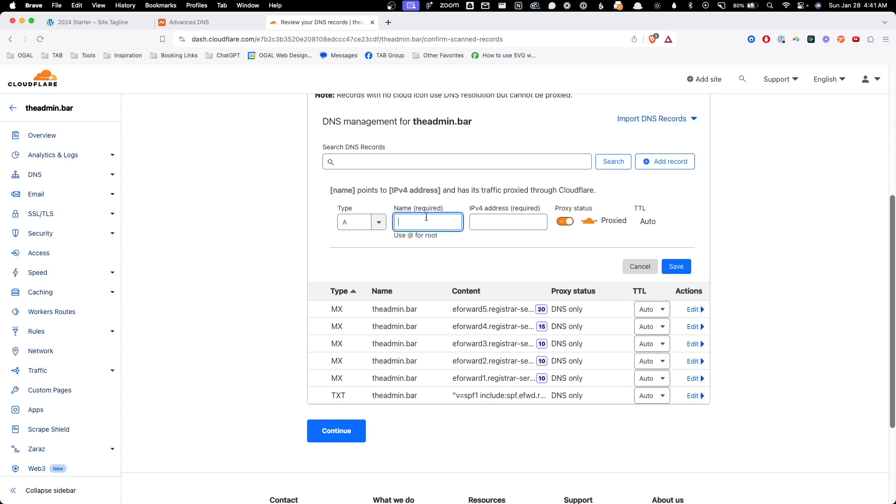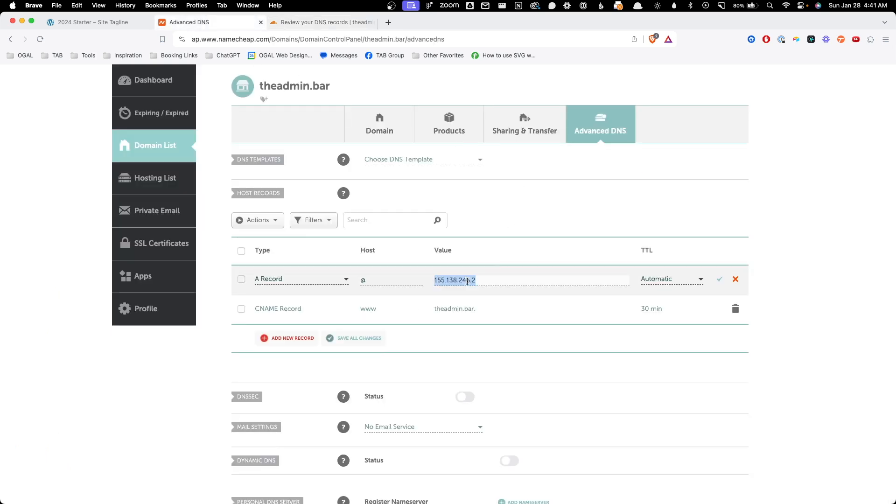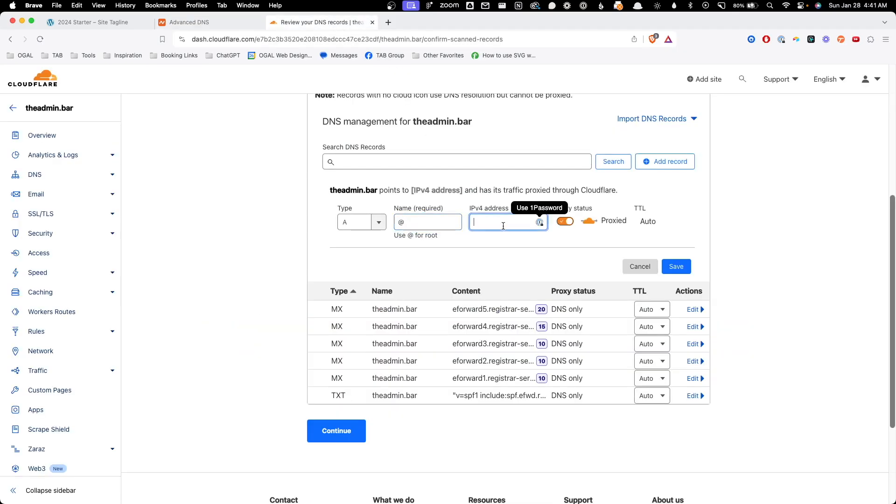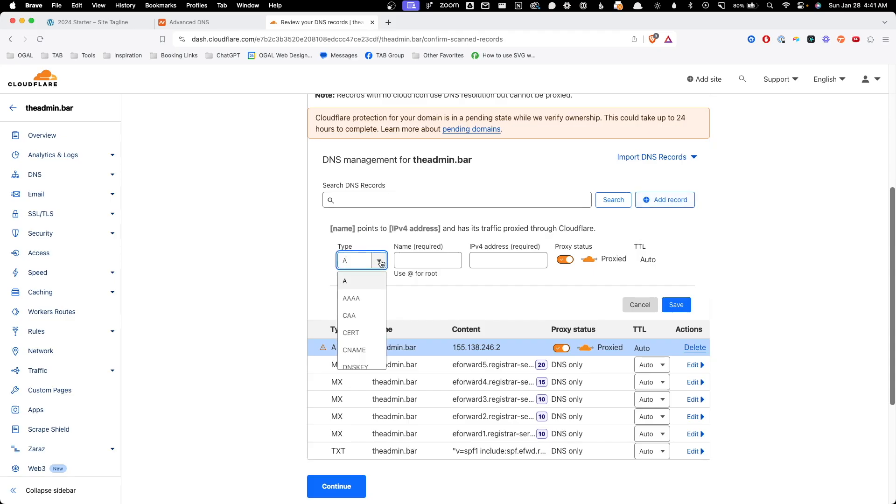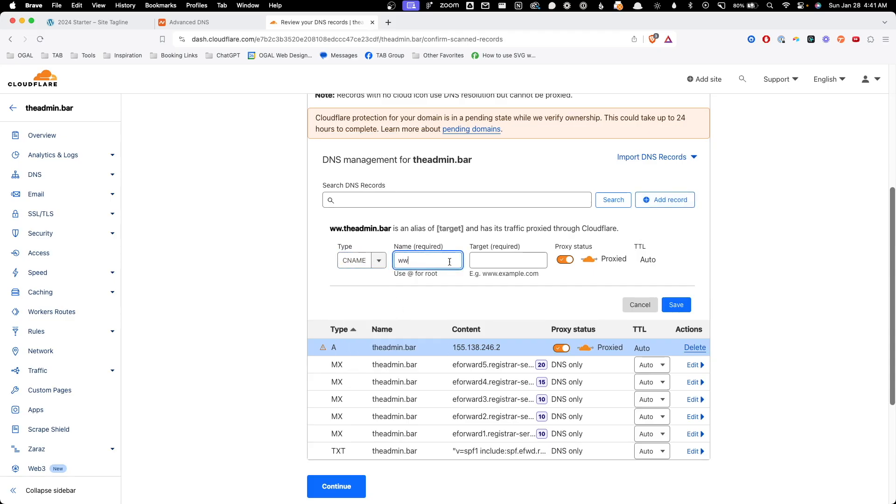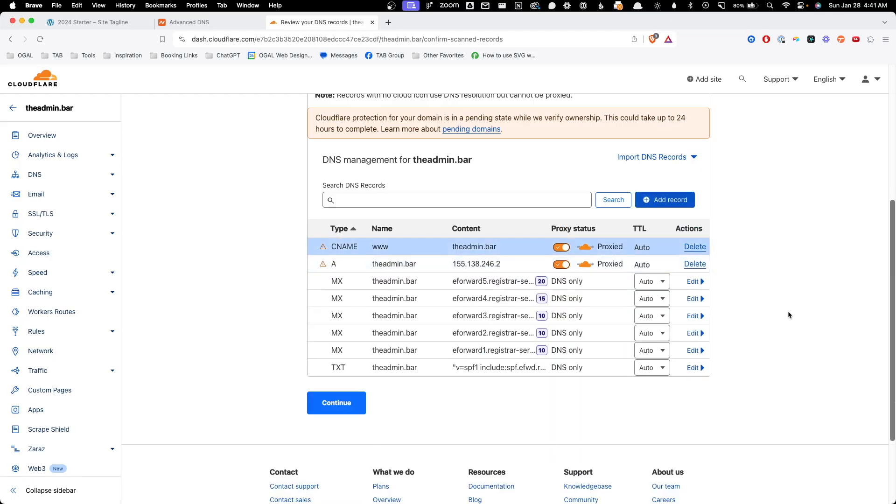Now let's go ahead and add the records we need. So here for the A record, I'm going to go ahead and type in an at symbol. And we'll go grab this IP address and we'll paste it in here and hit save. And then we also need to set up a CNAME record for our www version and we'll do the admin.bar and we'll go ahead and hit save.